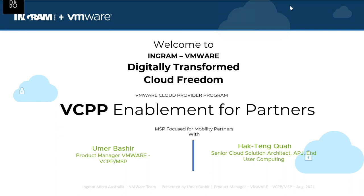I welcome you all to the webinar today. We'll be presenting the VCPP program overview, the MSP segmentation, what the offerings we have overall are, and then we'll dig deeper into the mobility side of the business. My name is Umar. I'm the product manager on the VCPP front at Ingram Micro, and I'm joined today by Khoa, who is a senior cloud solution architect for end-user computing at VMware.